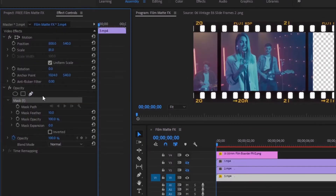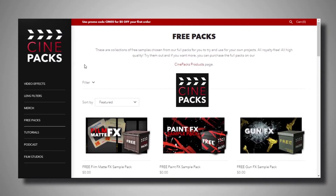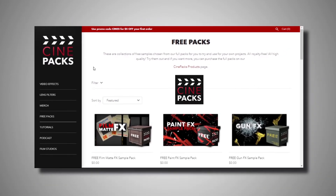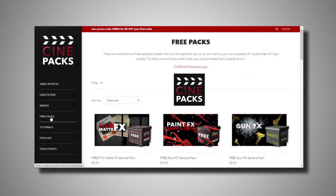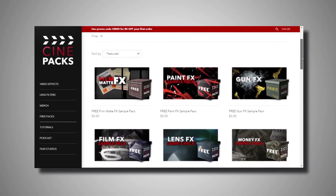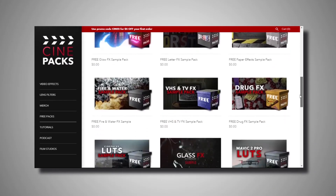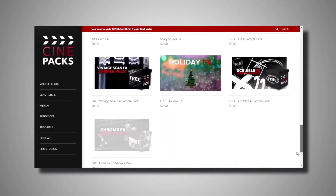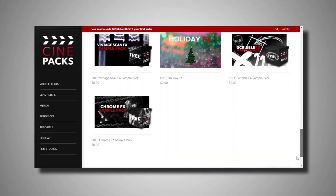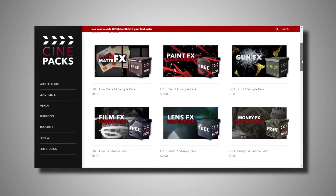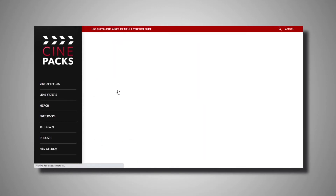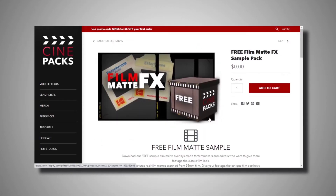We have to do a quick little mask. This video is inspired by Cinepacks. They have a lot of free assets, but you have to buy to use the full version. You can download and use their free assets in your next project. Today, I will discuss this free Film Mad FX.